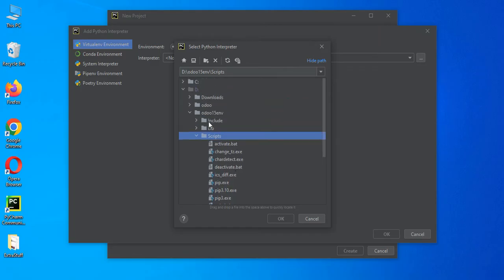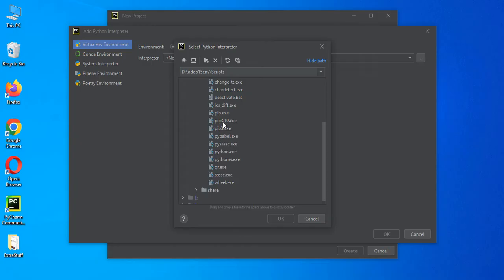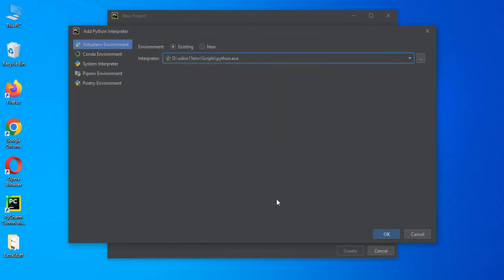If you remember last time, in our last discussion, we already created a virtual environment. So for that, we have to go to the specific virtual environment directory script and here, Python, the .exe file, we have to select. That's it.